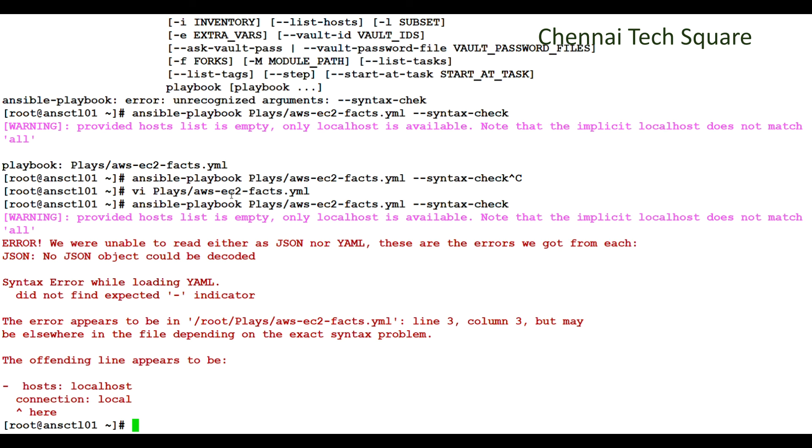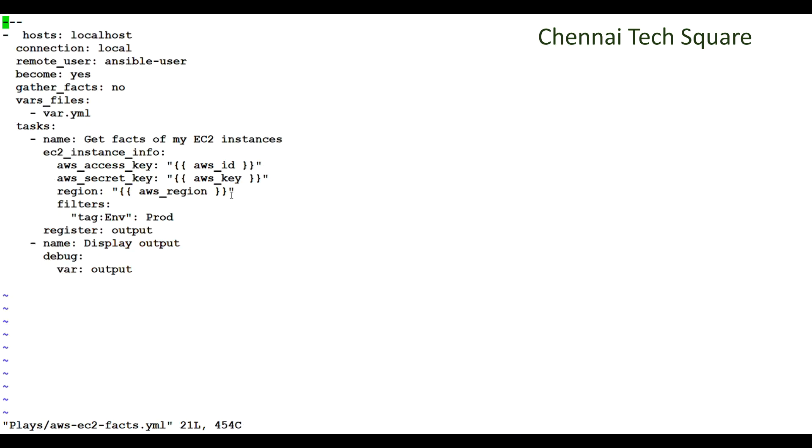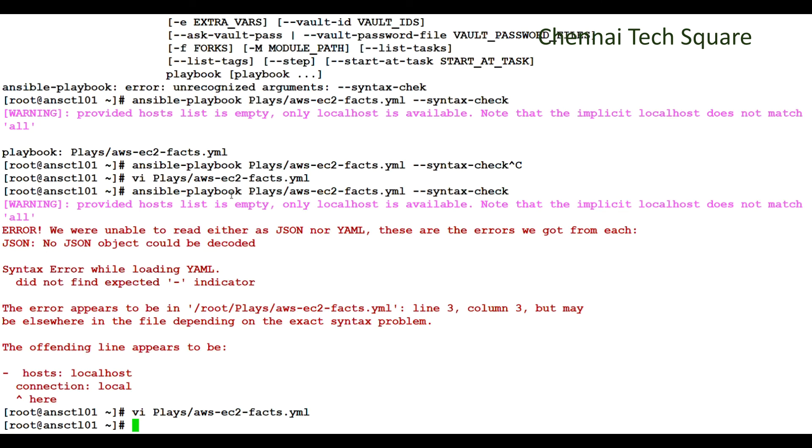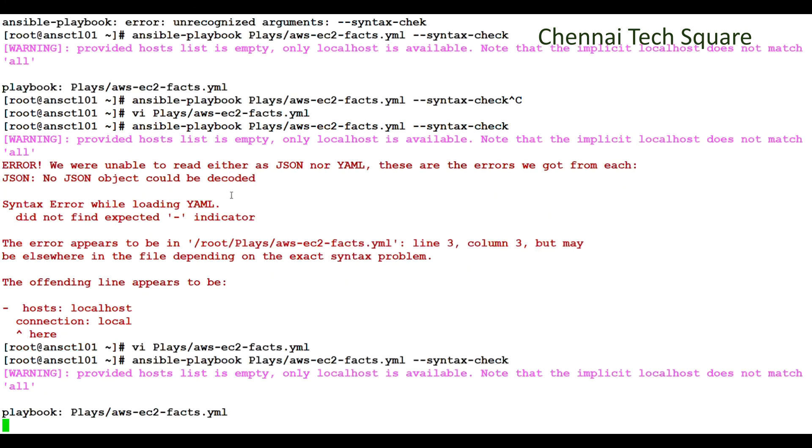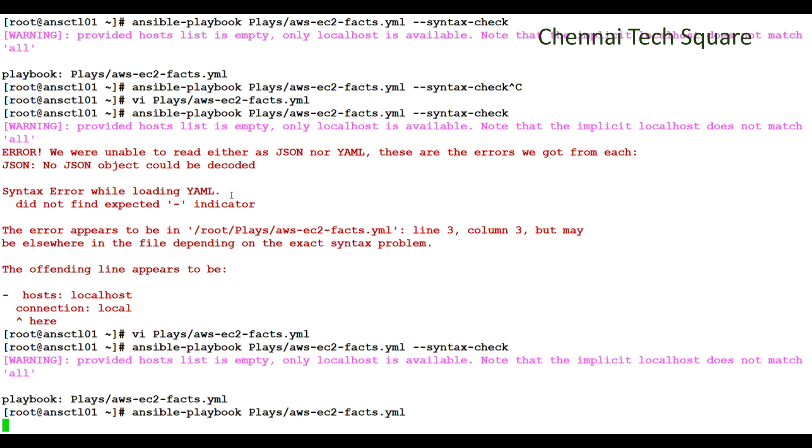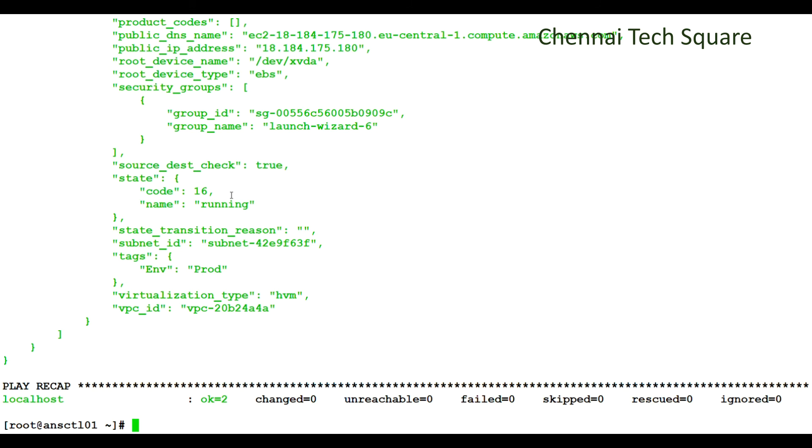Let me correct the file again and execute the playbook and see if it gets the facts about my EC2 instances. Checking the syntax. No errors. Yes.